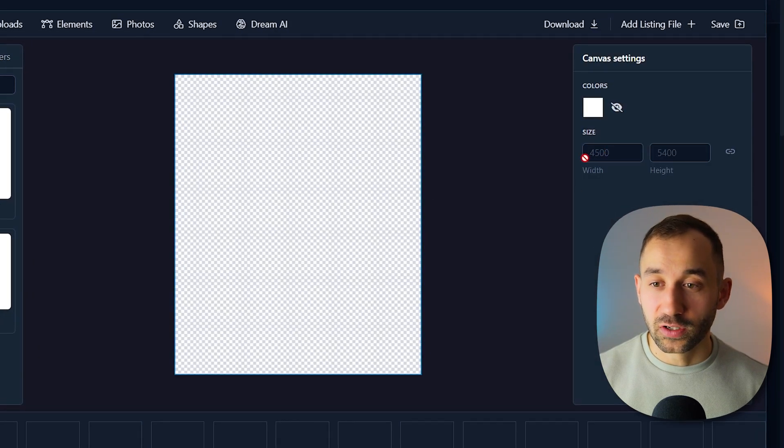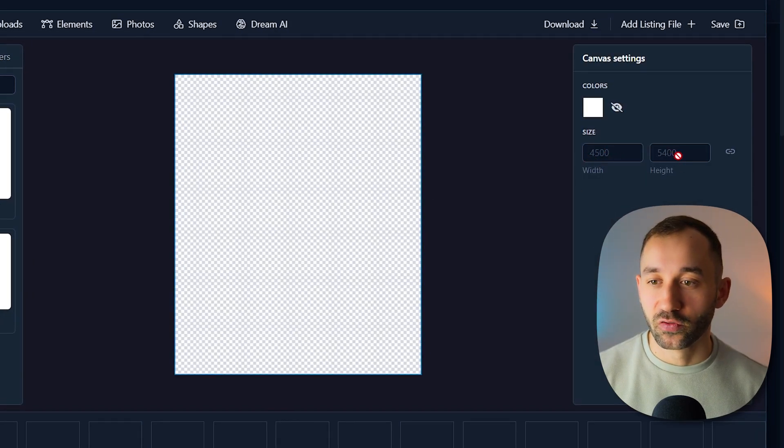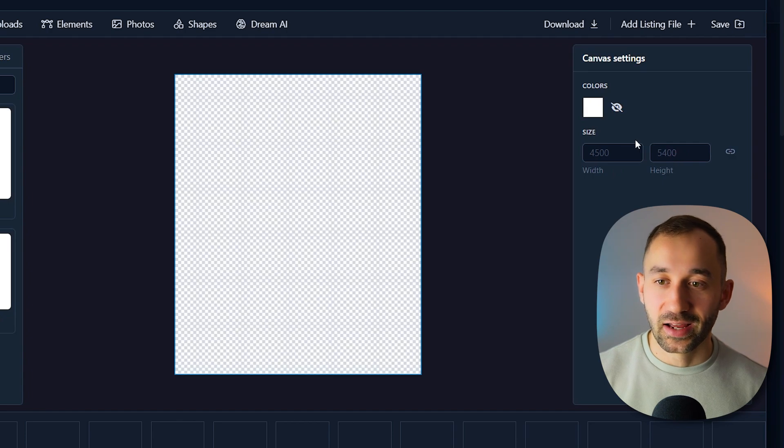First off, you want to head to templates over here and search for the product that you want to sell. In my case, I want to sell t-shirts. So Bella 3001 would be an example right here. Click on this and then the artboard in the middle will change its dimension. If we click on this, you can see it's now 4,500 pixels in width, 5,400 pixels in height.